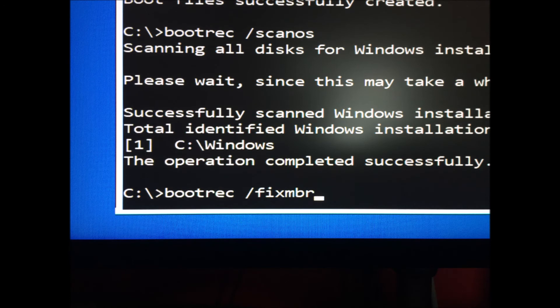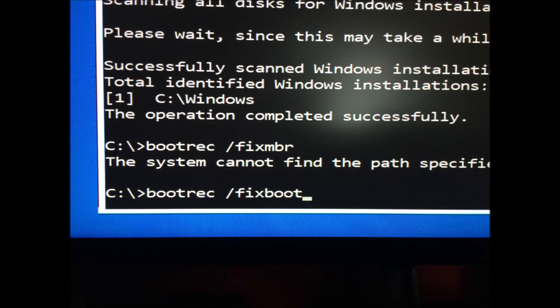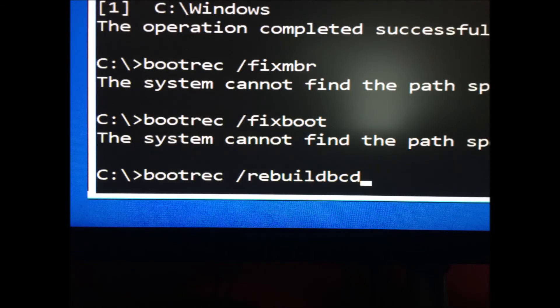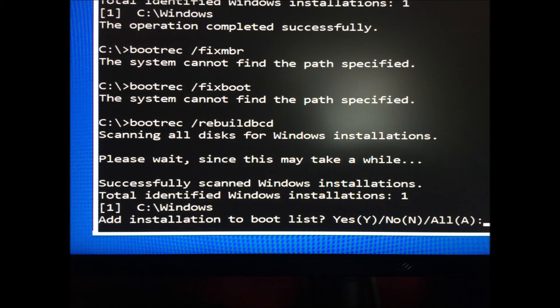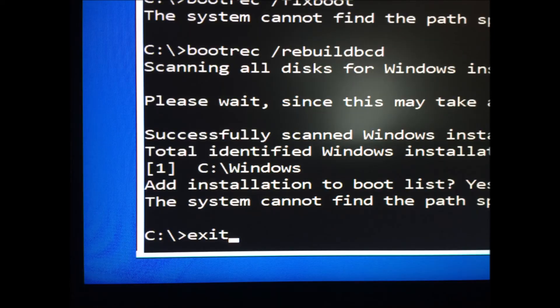C:\bootrec /fixmbr. C:\bootrec /fixboot. C:\bootrec /rebuildbcd. C:\exit.